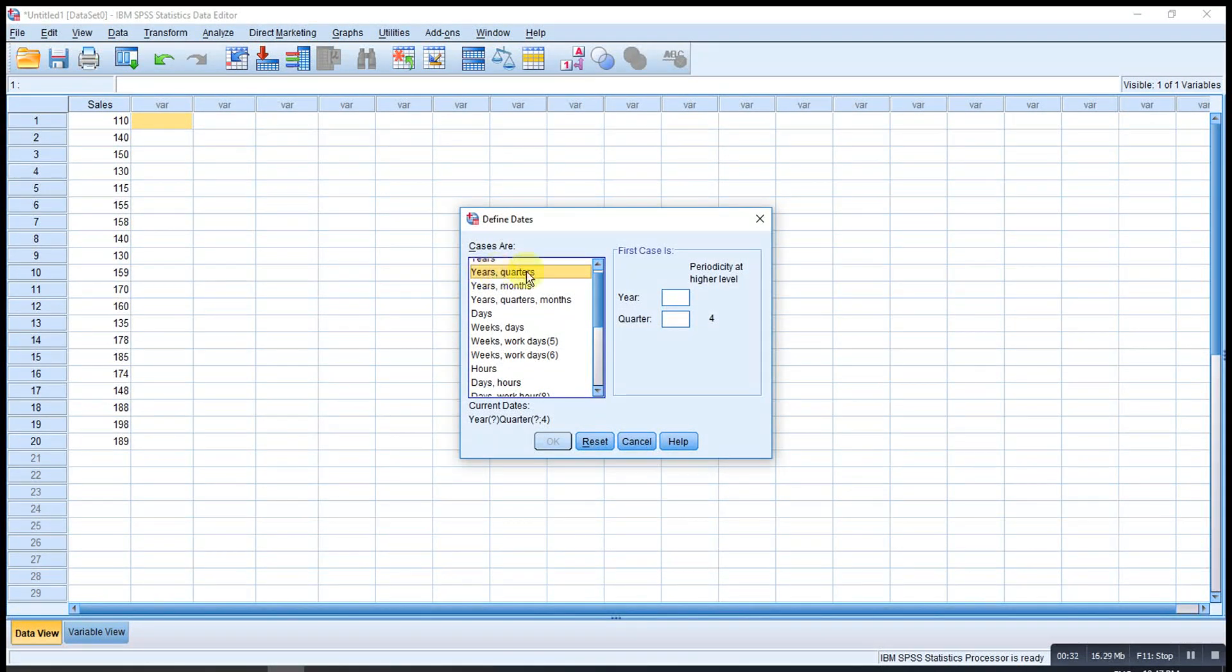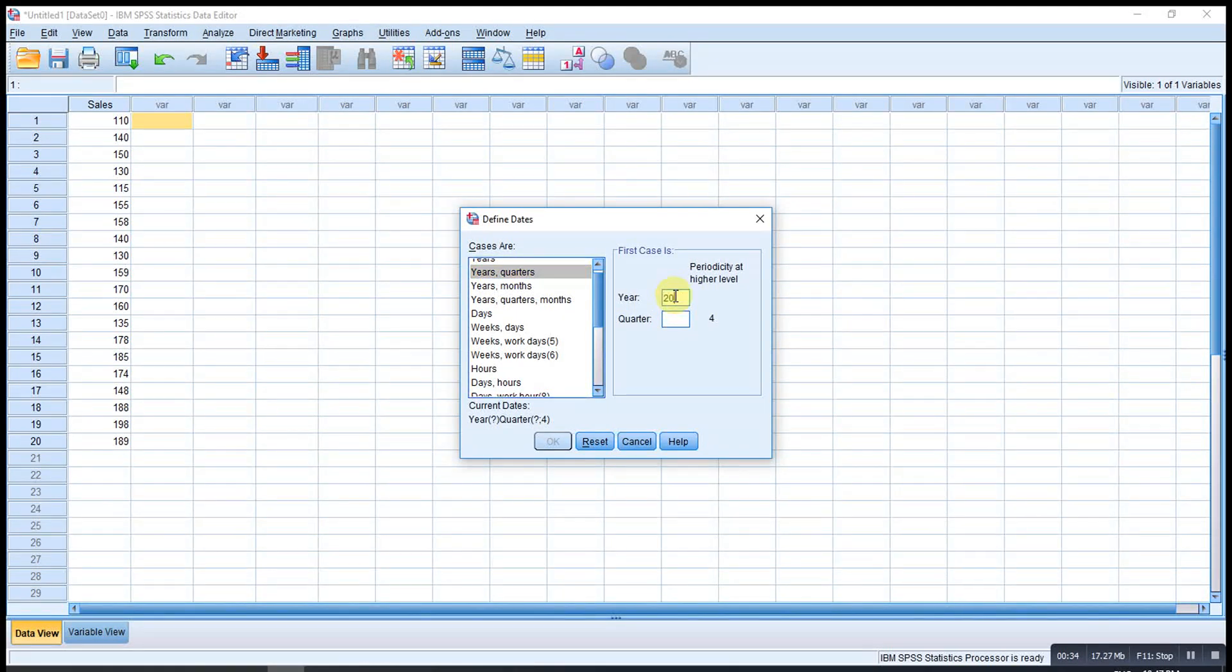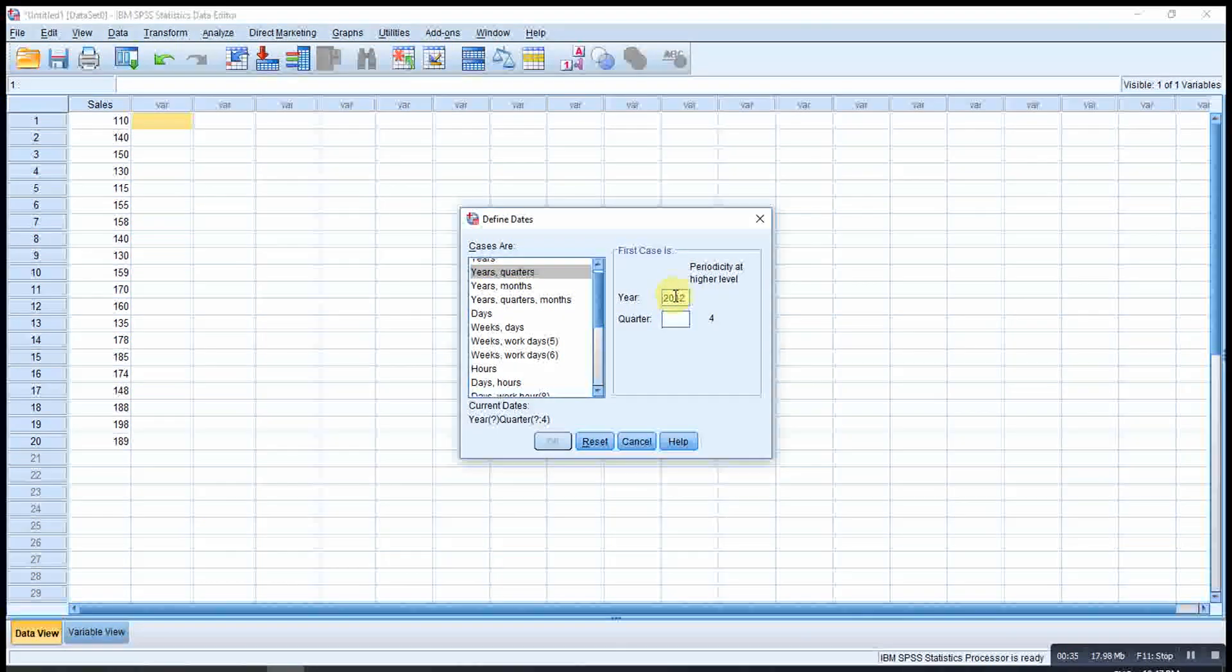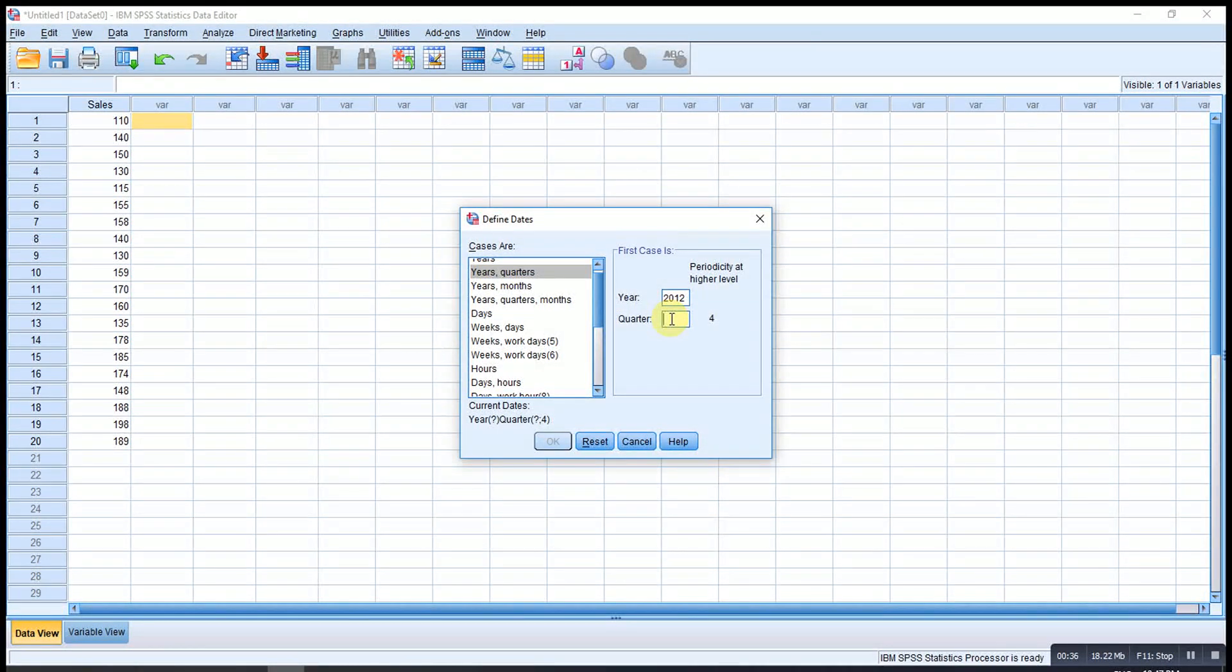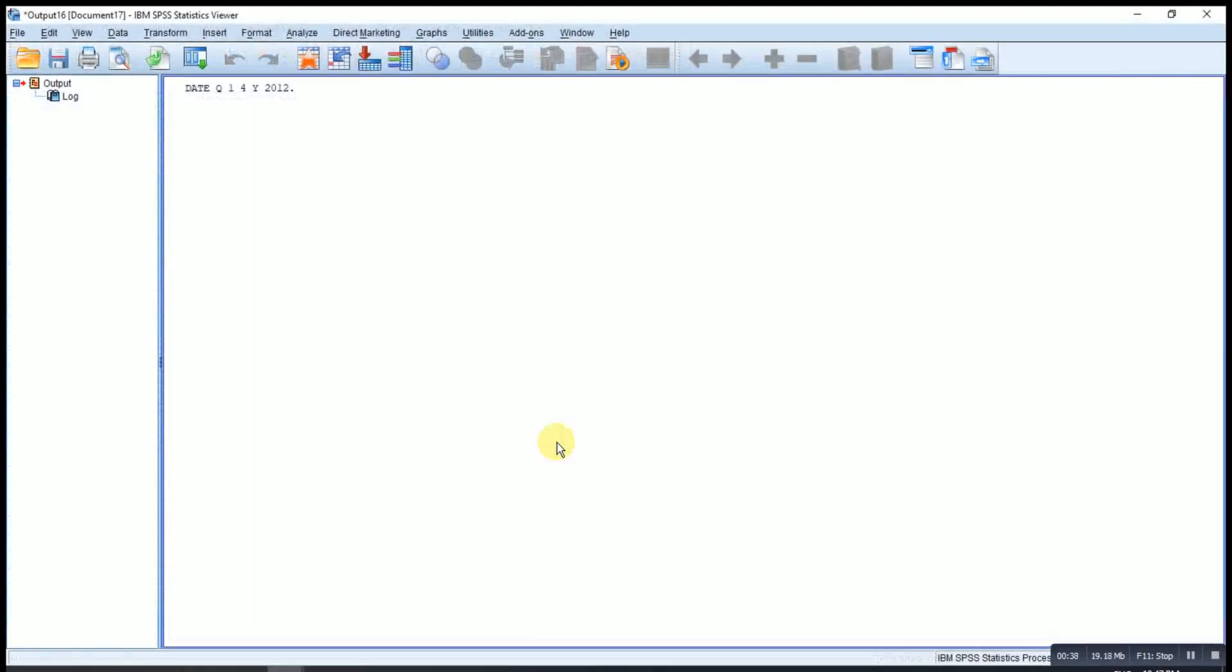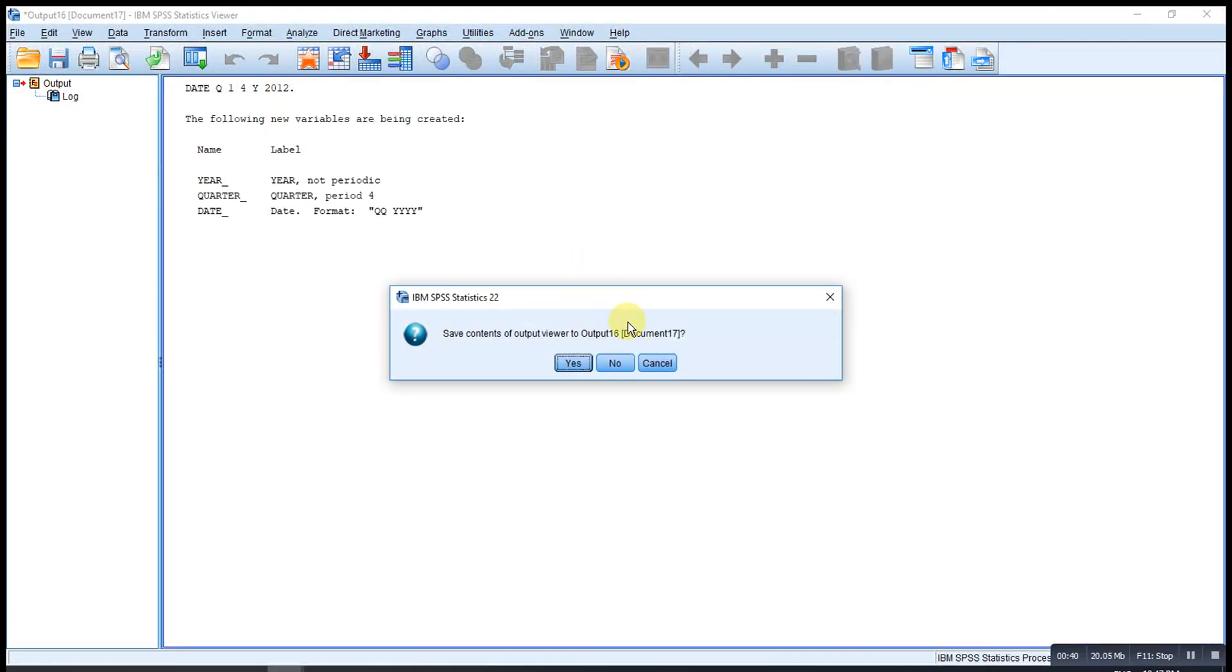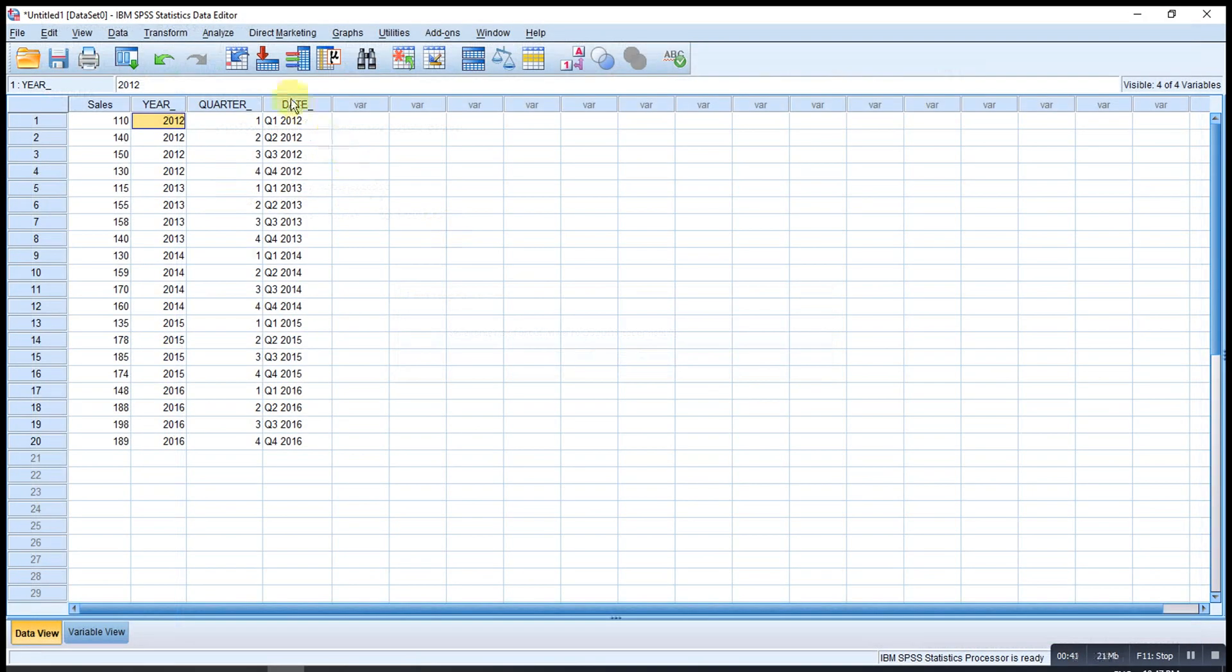...we look for Years, Quarters starting from 2012 and first quarter, then OK. Then the dates are already assigned.